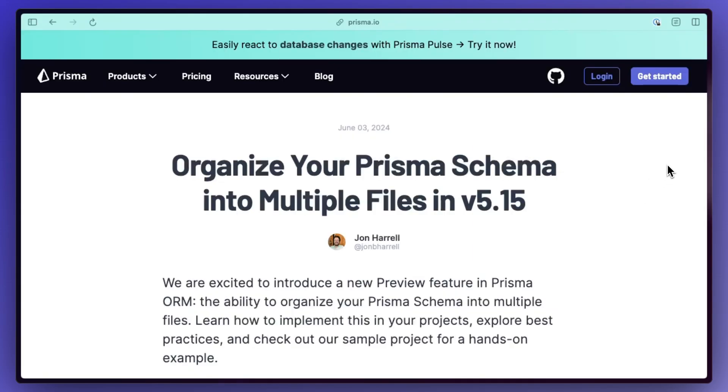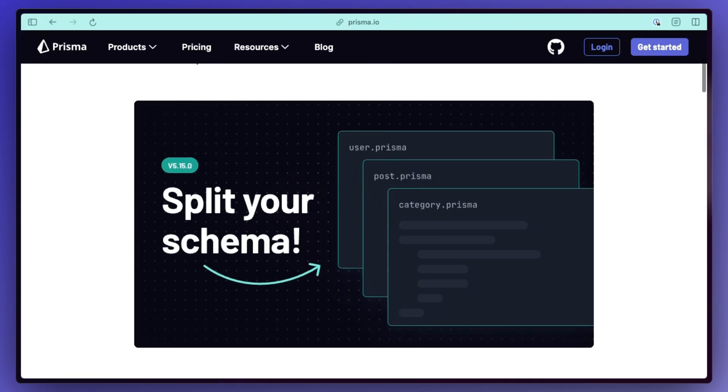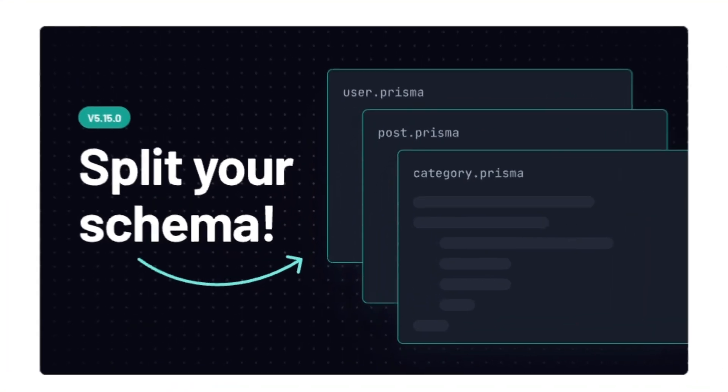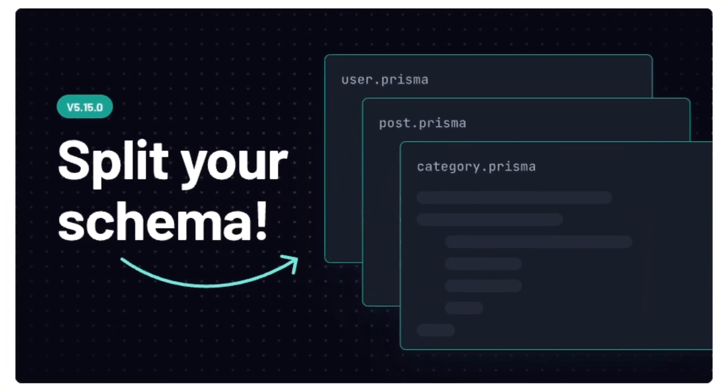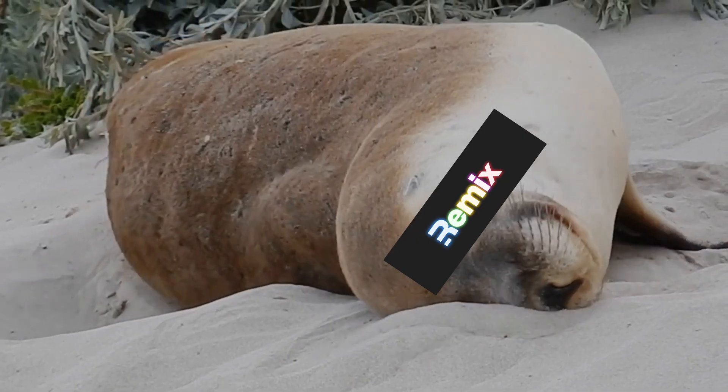Prisma ORM shipped version 5.15 with a feature I've wanted for so long now, which is just allowing you to split your schema into multiple files.